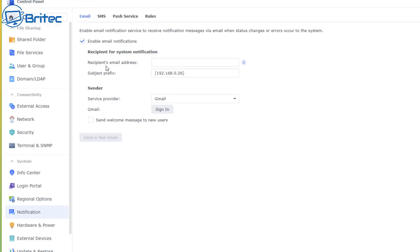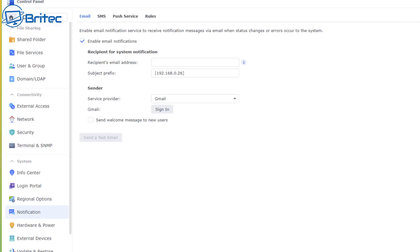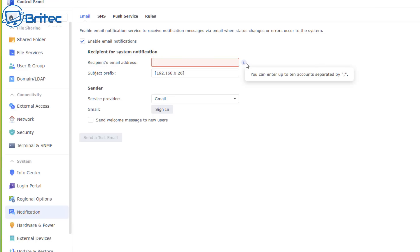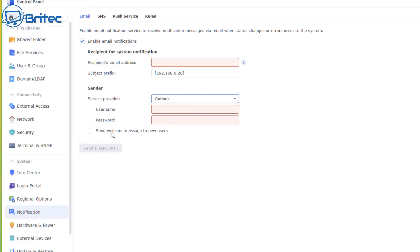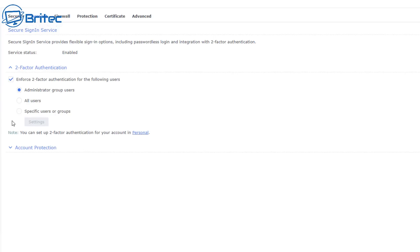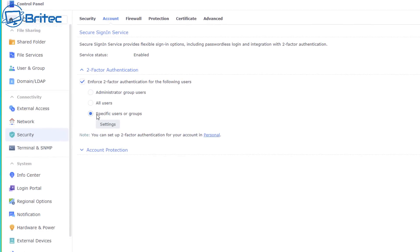In the email notifications setup, enter your recipient email address. It supports Gmail, Outlook, QQ, or a custom SMTP server — you'll need your account details to set this up. Once configured, you can send a test email to verify it works. I've already set mine up and I'll now progress with the two-factor authentication setup.